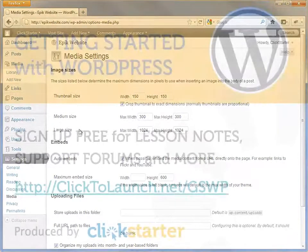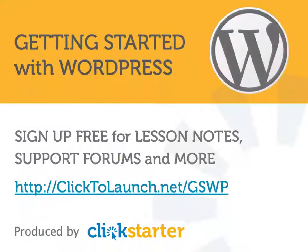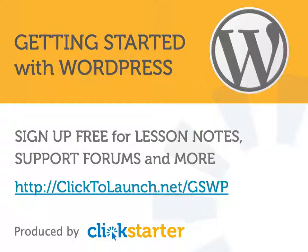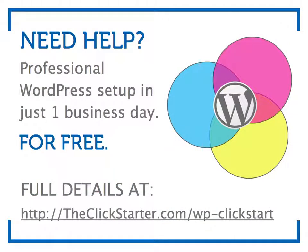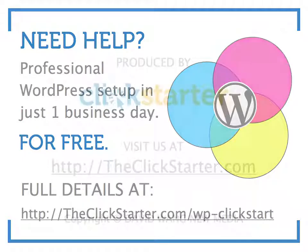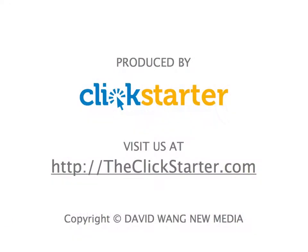And that's it for this lesson. In the next one, we'll learn about using other types of media with WordPress. We provide additional content and a support forum to registered members of click2launch.net. Sign up for a free membership by visiting this link. We'll see you next time.